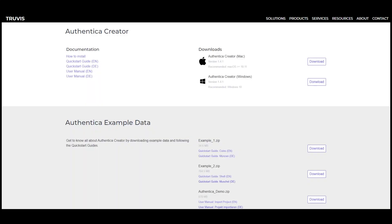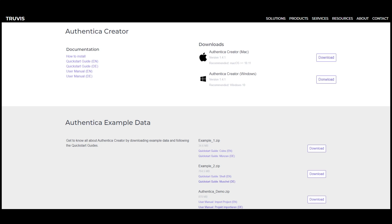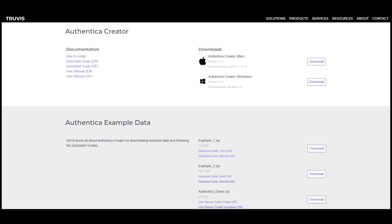First, download and install the software Authentica Creator on your Mac or PC.